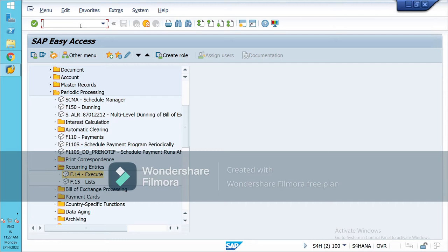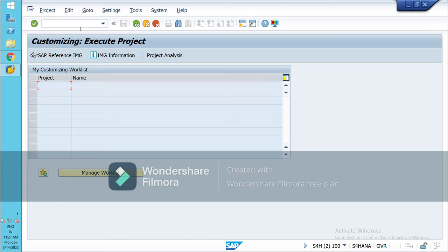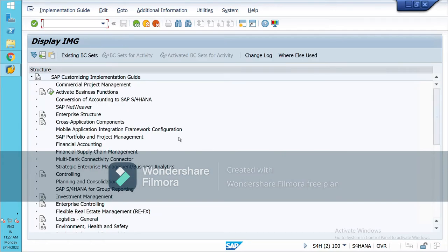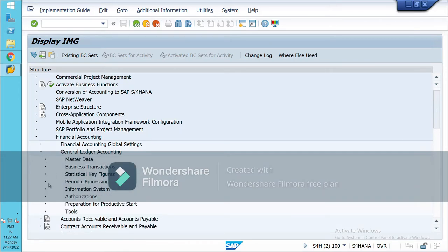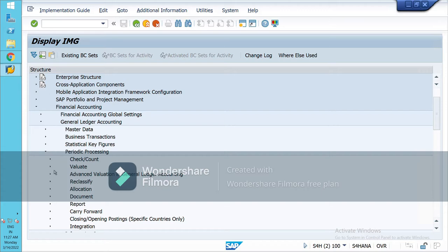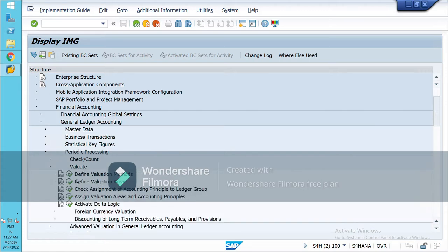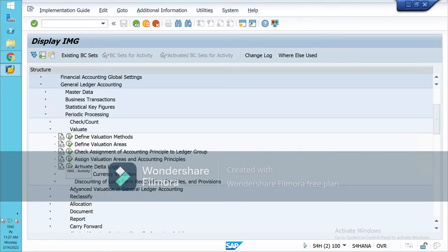In this part I will be practicing the foreign currency valuation. The first step is to go to SPRO. Please note down this step so it will be easy for you to recall in the future. Now go to Financial Accounting, then General Ledger Accounting, Periodic Processing, and Evaluate.